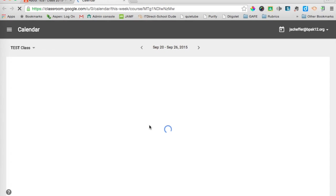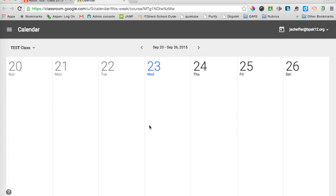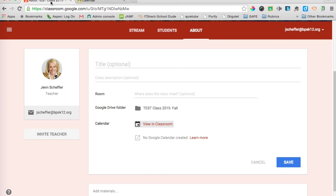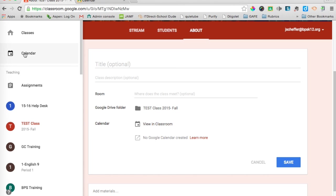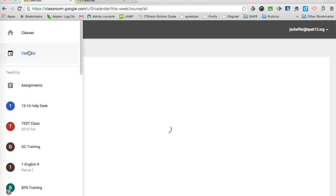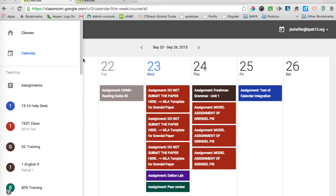And I am pushed over into the calendar view. So that is how you would access the calendar from either your about page or from that triple line menu. Highly intuitive. Easy to use for all of us busy teachers and students. And this is one more fabulous update to classroom.